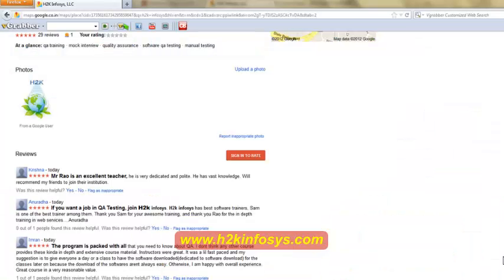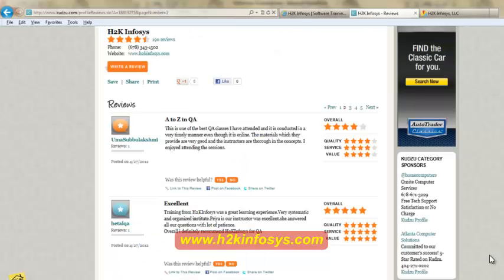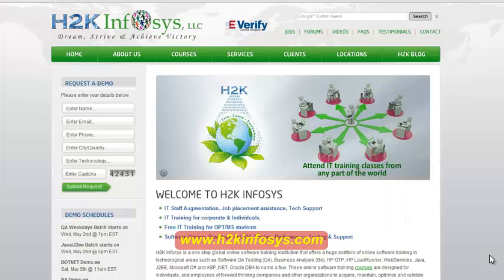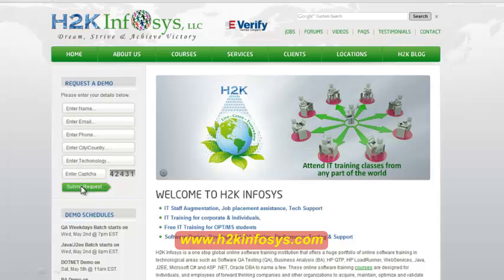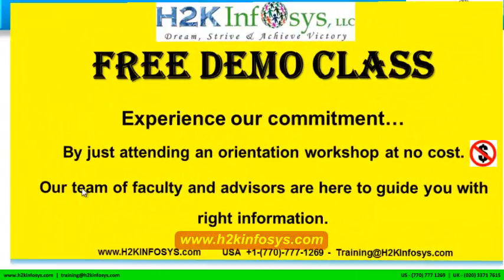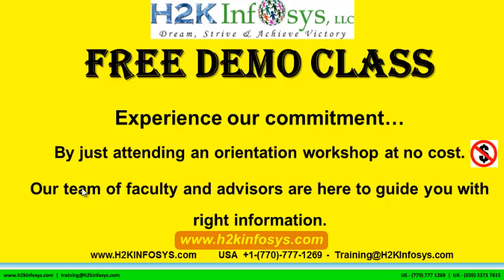So many of our students have given testimonials on how our training programs are. You will find them on kudzu.com and on our website h2kinfosys.com. On our website h2kinfosys.com, you will also find more detailed information on who we are, the courses that we offer, what each course covers. Also, if you are interested in a demo program, please register on our homepage on the left-hand side. Just give us more information about yourself and we will send you a link for a demo class. The demo class is absolutely free. Experience our commitment by just attending an orientation workshop at no cost. Our team of faculty and advisors are here to guide you with the right information.